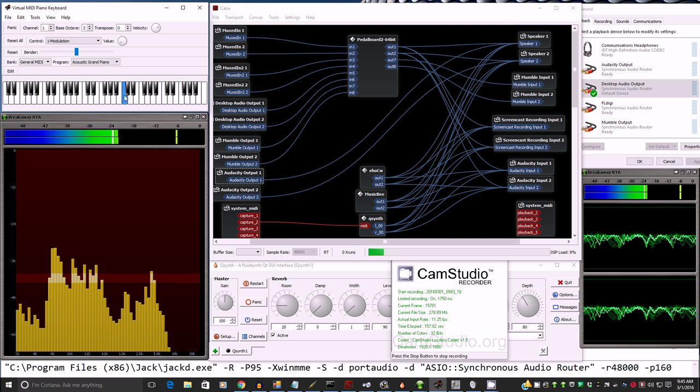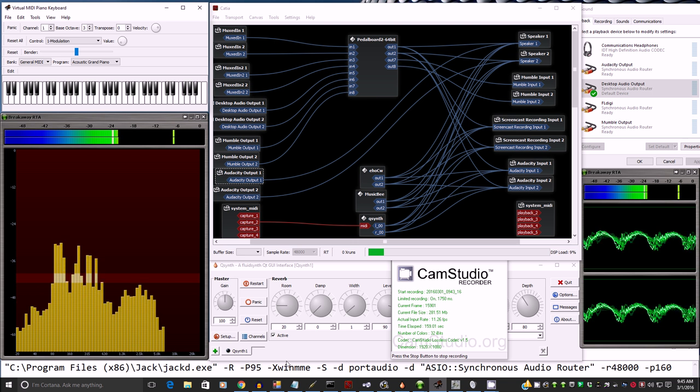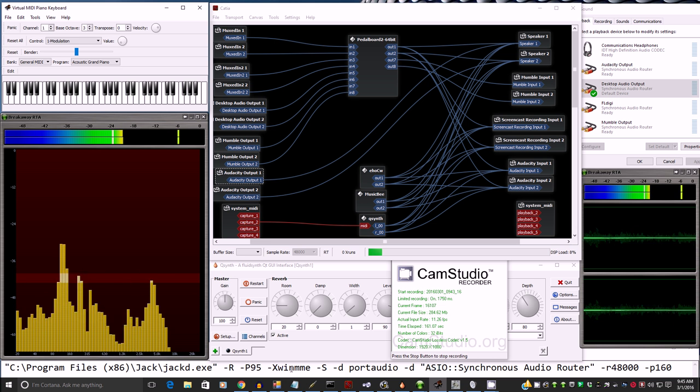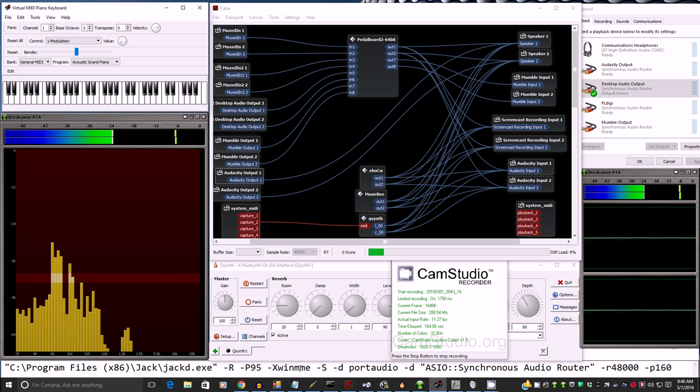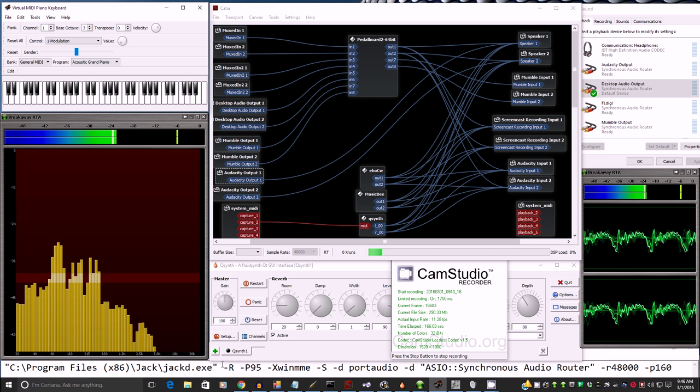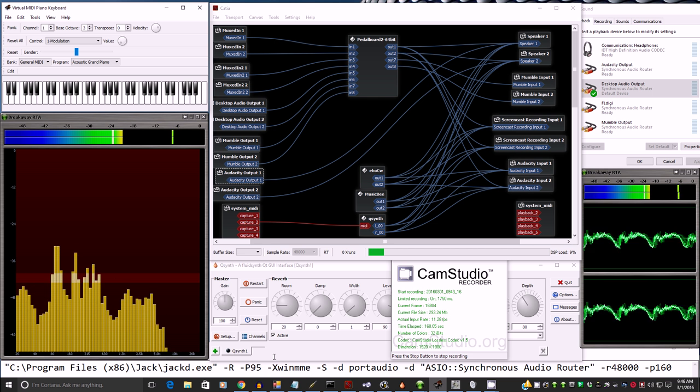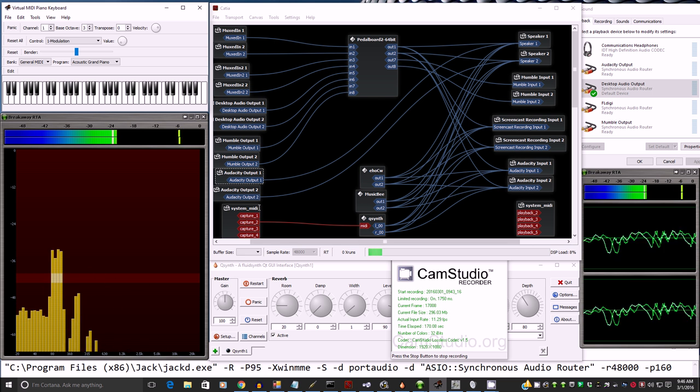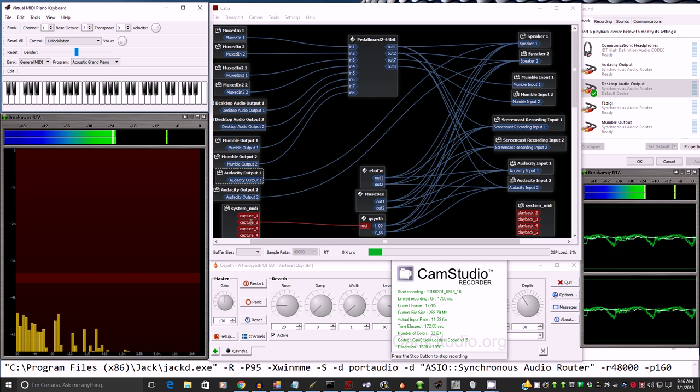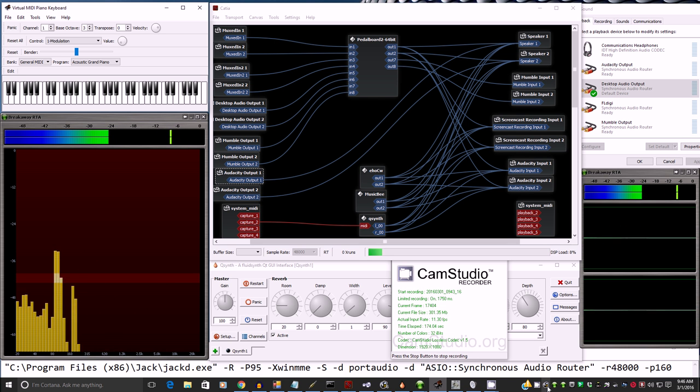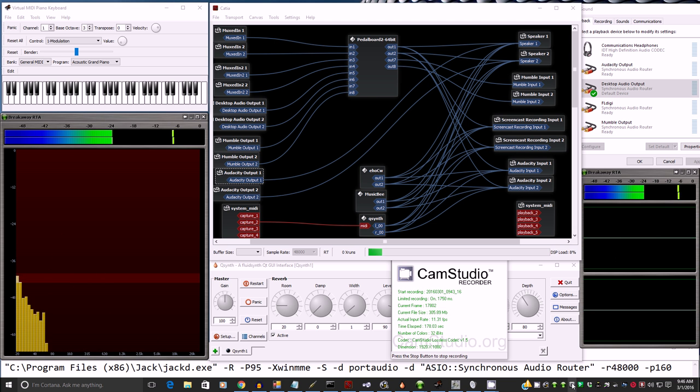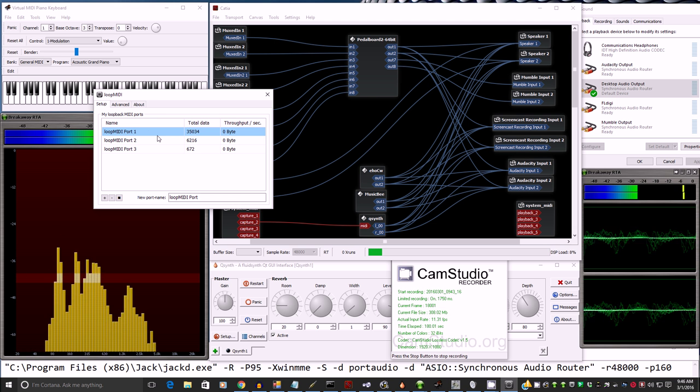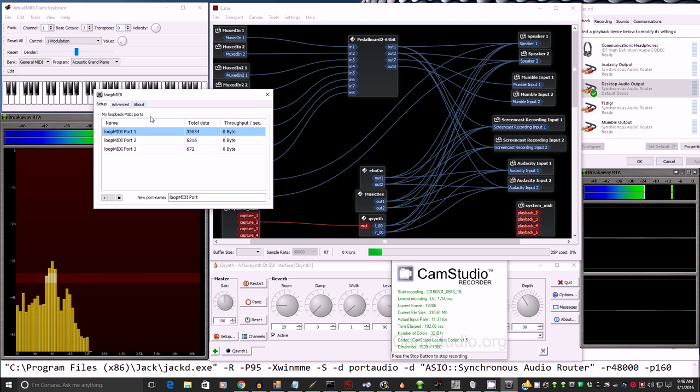And because we have this dash X Win MME at the bottom here, as part of the port audio command structure, it's going to bring in the Windows MIDI driver that Jack can use. And I'm going through a virtual MIDI cable right here, created by Loop MIDI. And all this stuff will be in the show notes if you're interested.